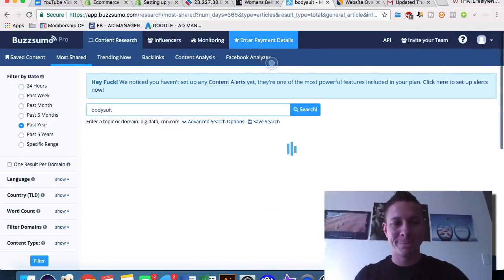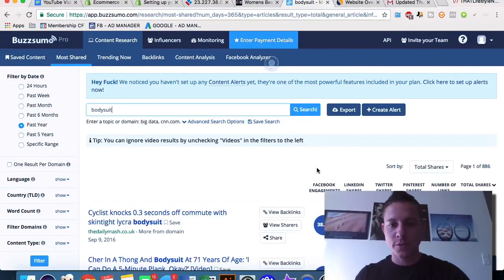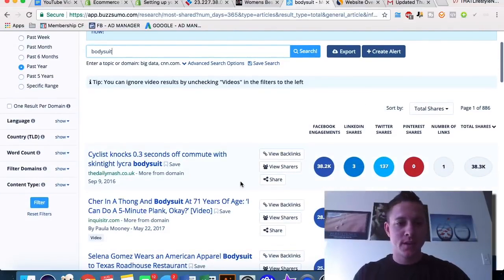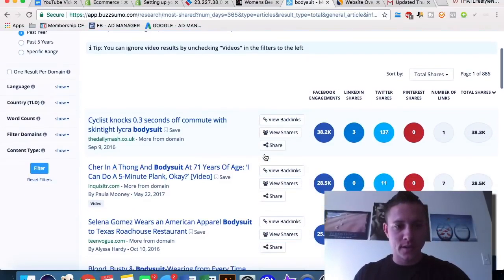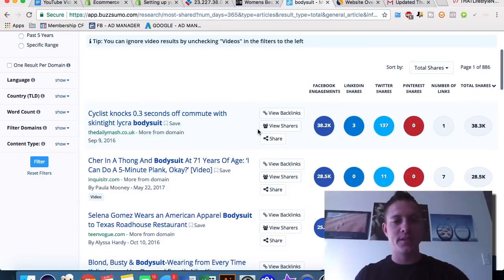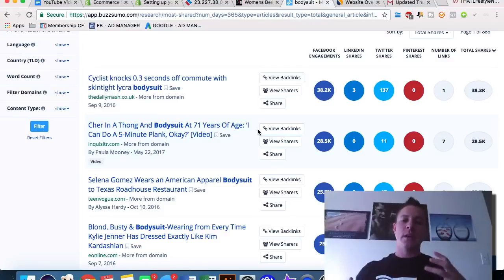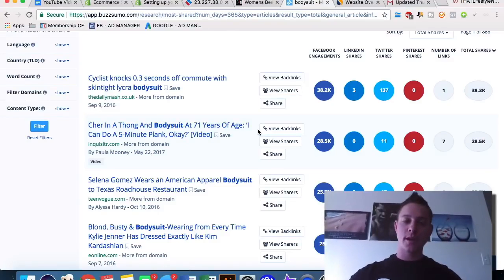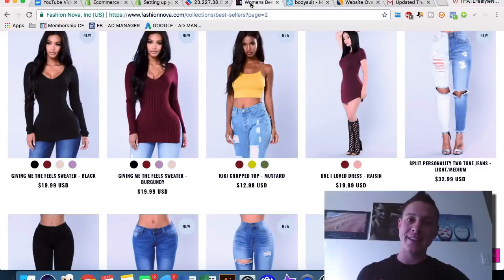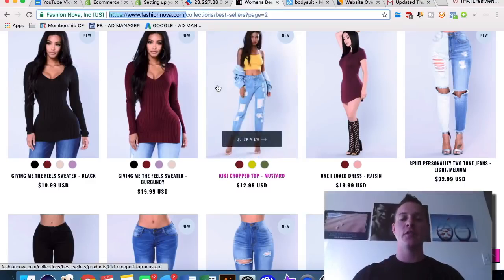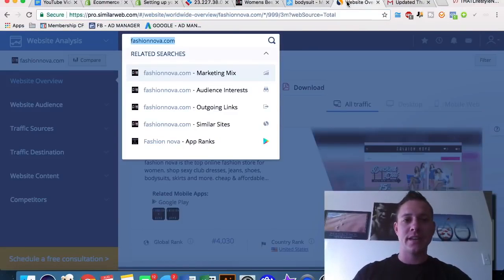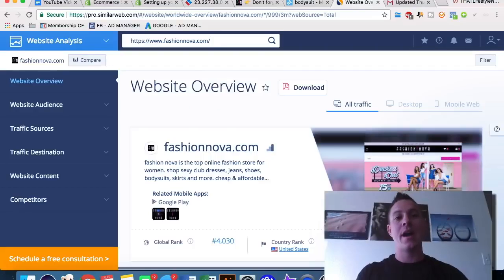Bodysuit gets 38,000 shares — 'cyclist knocking off 0.3 seconds with a bodysuit' and 'bodysuit at 71 years old.' It's good to know people are talking about the product you could potentially be selling. With a website that is second on the Shopify popularity list, you pretty much know there's a ton of traffic coming here. Let's figure out exactly how much traffic and where it's coming from.